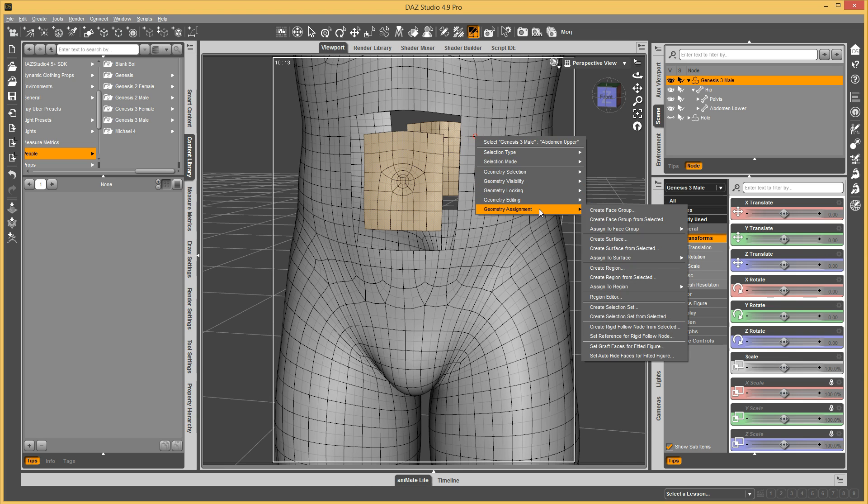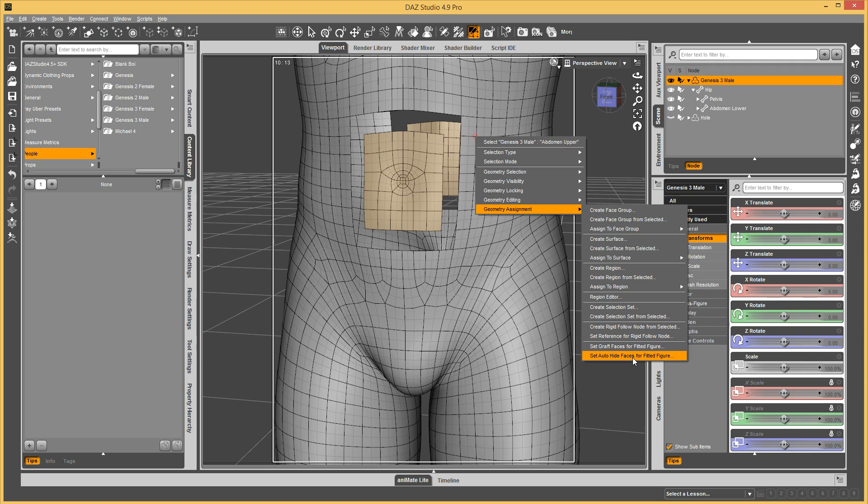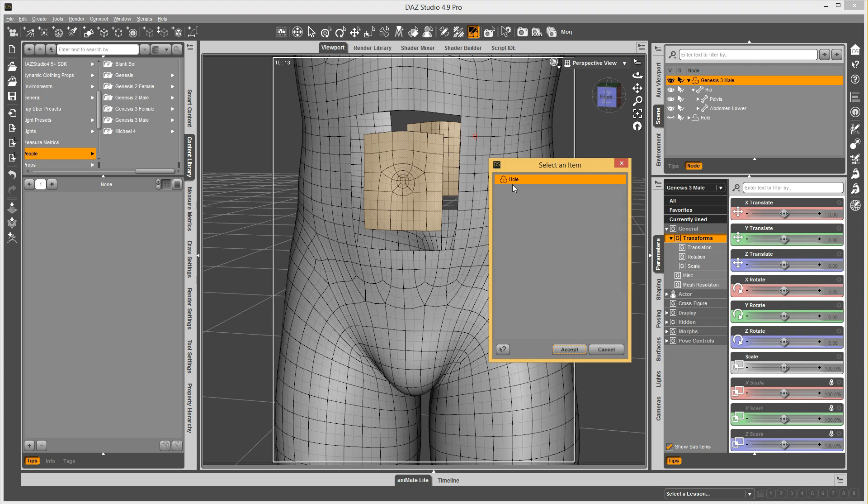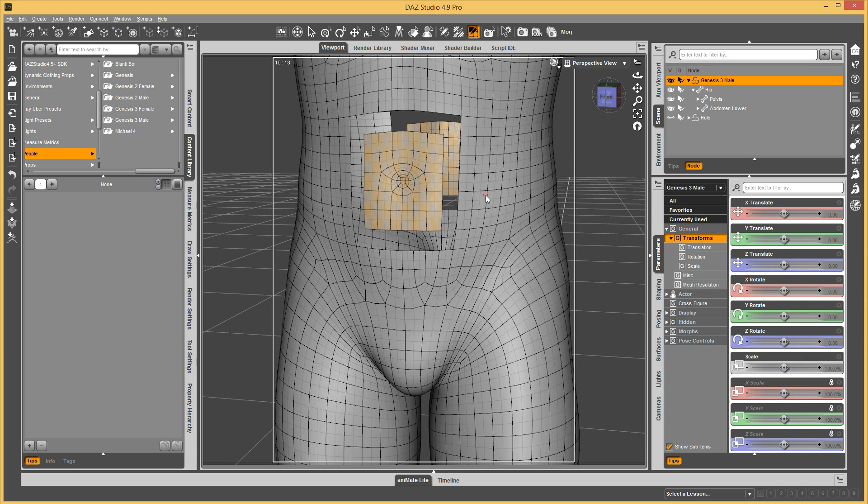So we're going to go to Geometry Assignment, and say Set Auto-Hide Faces for Fitted Figure for the hole, and say Accept.